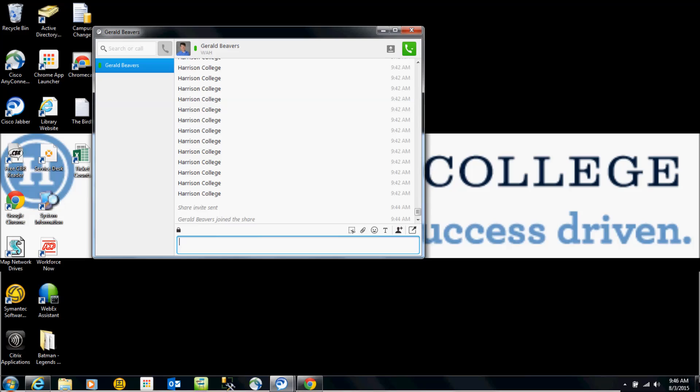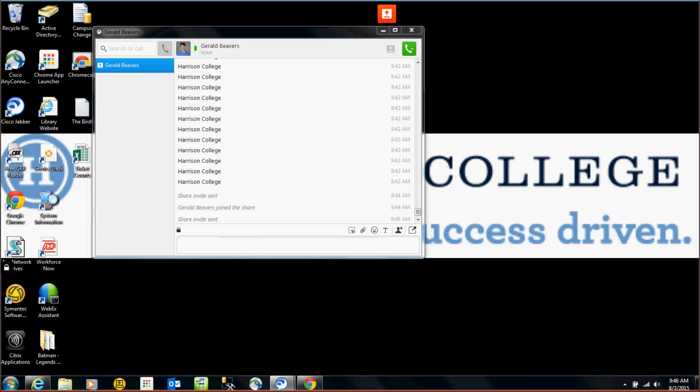I'm going to put my mouse over the share screen button here on the far right, and once you click it, it's actually going to send an invite to the person you want to do a screen share with. See how it says share invite sent.